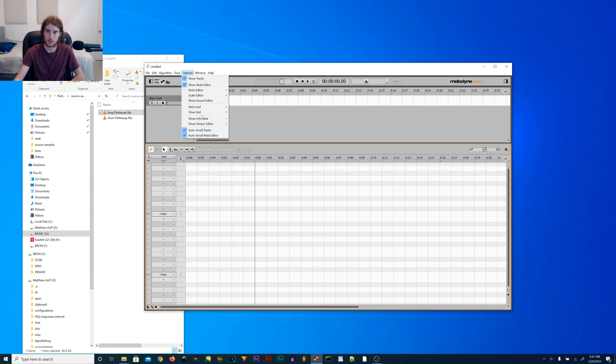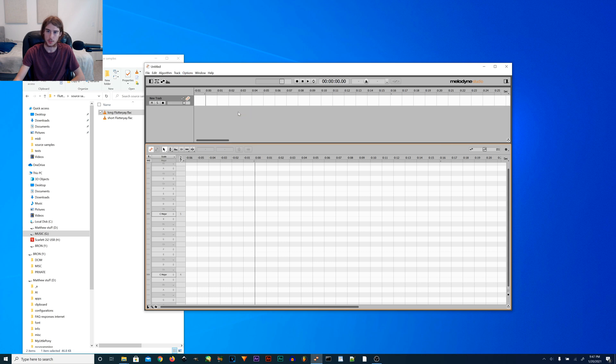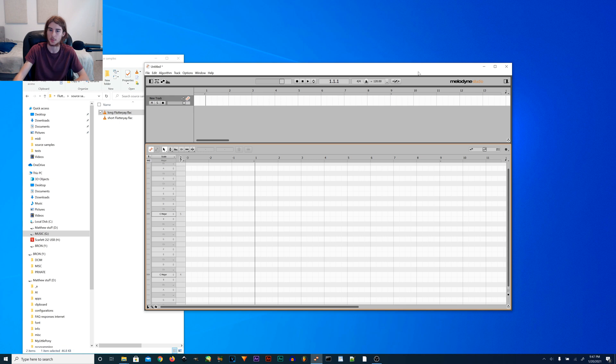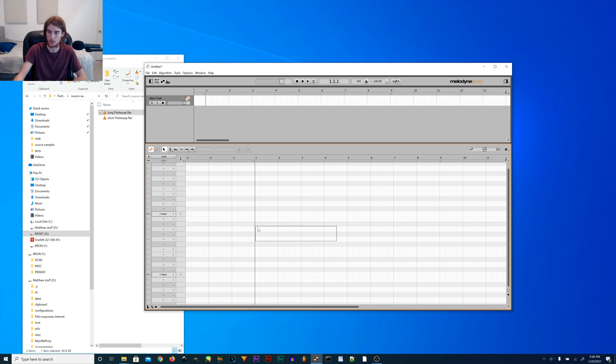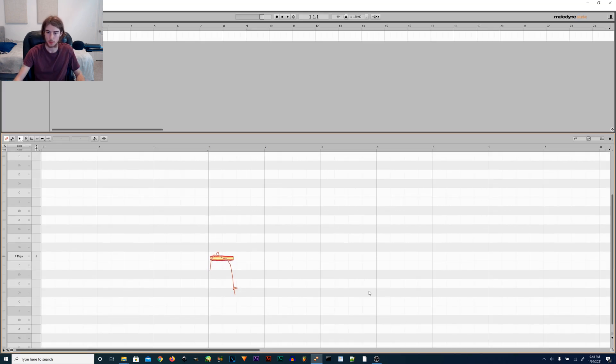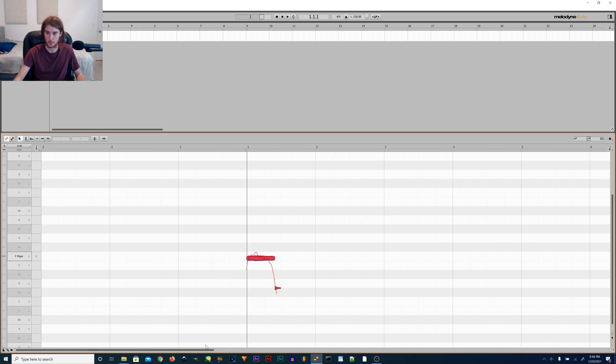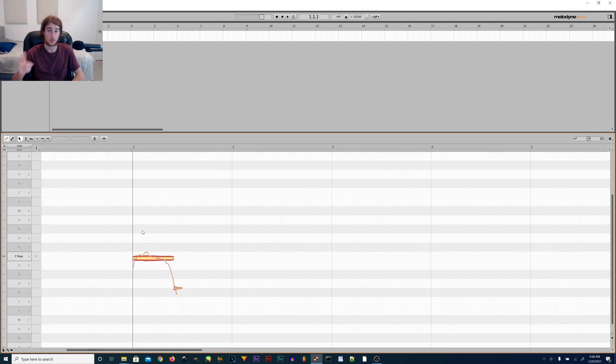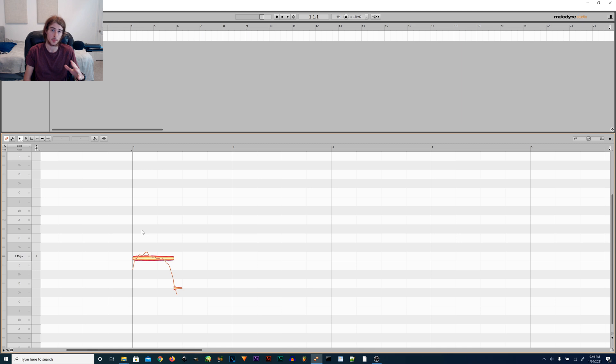Before anything else, deactivate the time grid and set the BPM. So 120 will work, any BPM will be fine, but make sure that it's set to something. Then just import your sample. Alright, so we have the sample imported. You just want to make sure it's right against the bar there. This will be important later, so make sure that your audio is right on beat.